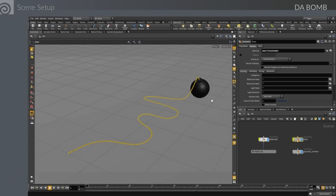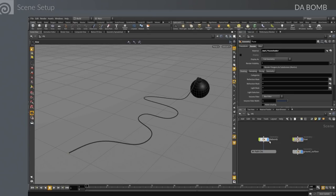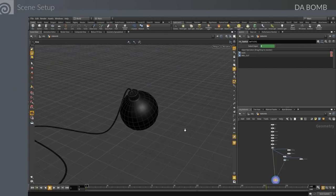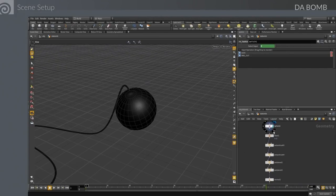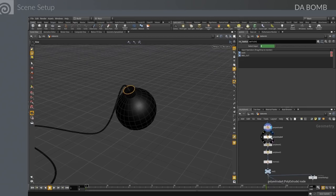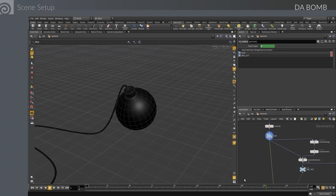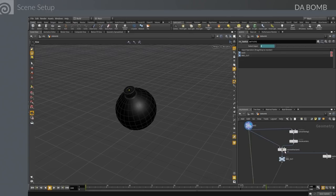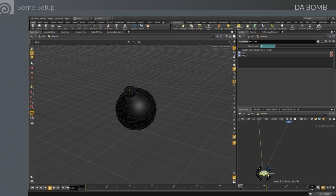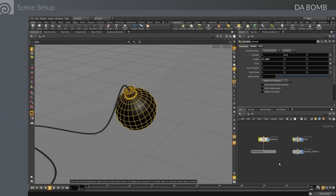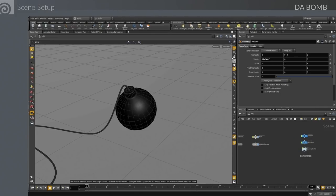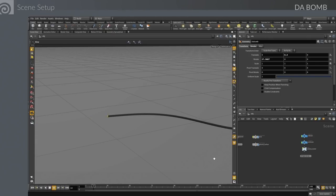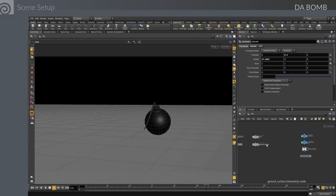For the bomb geometry, the network starts with a simple sphere. We deleted end geometry, poly extruded that edge out, poly extruded all faces to give it a thick shell, and added a couple poly bevels to round it. We added a Voronoi fracture, set the number of chunks we wanted, and fed that into a switch node. That switch node is designed to switch from original geometry to simulation geometry at the moment of explosion.